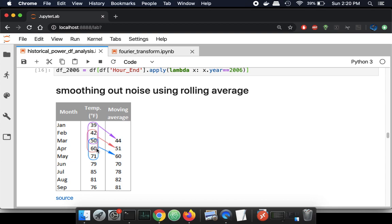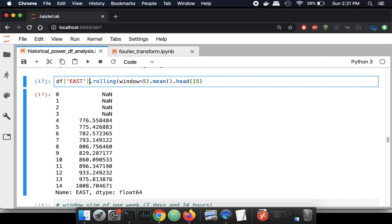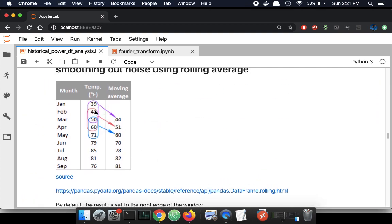These different colored windows are different windows of my data, and from those windows you get a single value. This moving window creates a series of values, and the consequence is that it smooths the fluctuations you see. I take my east data column and apply a window of size 5, take the mean, and display the first 15 values that result. The first few entries are NaN — that corresponds to the case where the rolling window is out of the range of the series. There was nothing to average up there, so they're NaN.